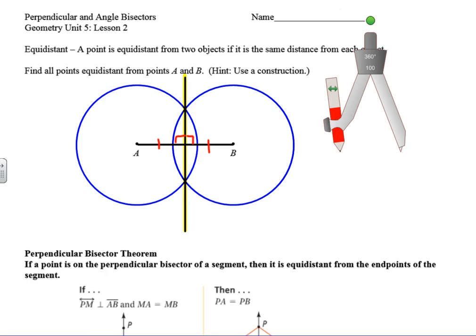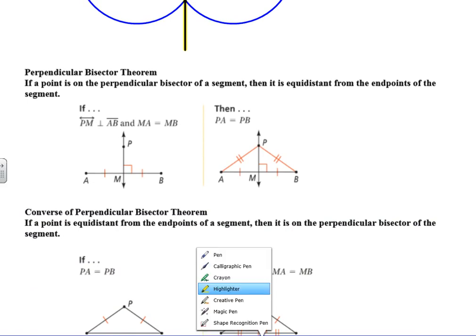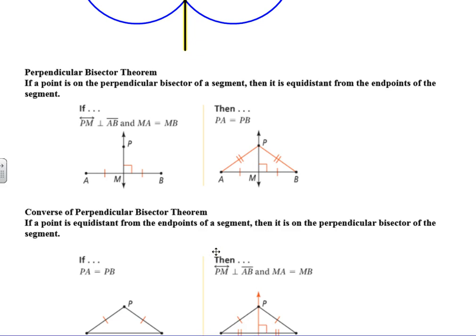There's an in-class activity where you place M&Ms equidistant from A and B, and they'd all have to be along the perpendicular bisector. That is what the Perpendicular Bisector Theorem says: if a point is on the perpendicular bisector of a segment, then it is equidistant from the endpoints of that segment. So wherever point P moves, PA always equals PB — that relationship holds no matter where P is on that line.